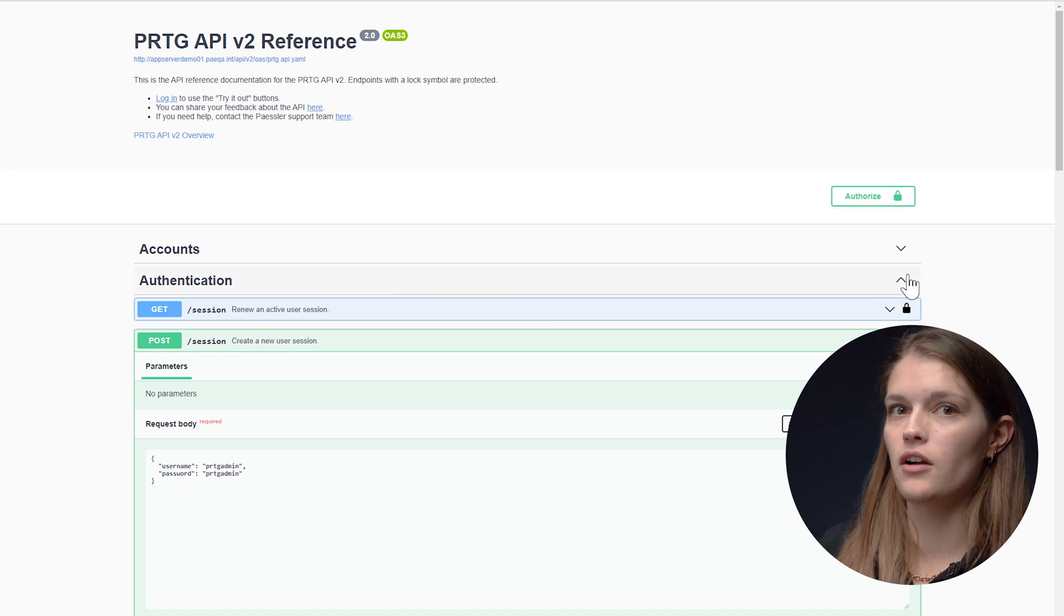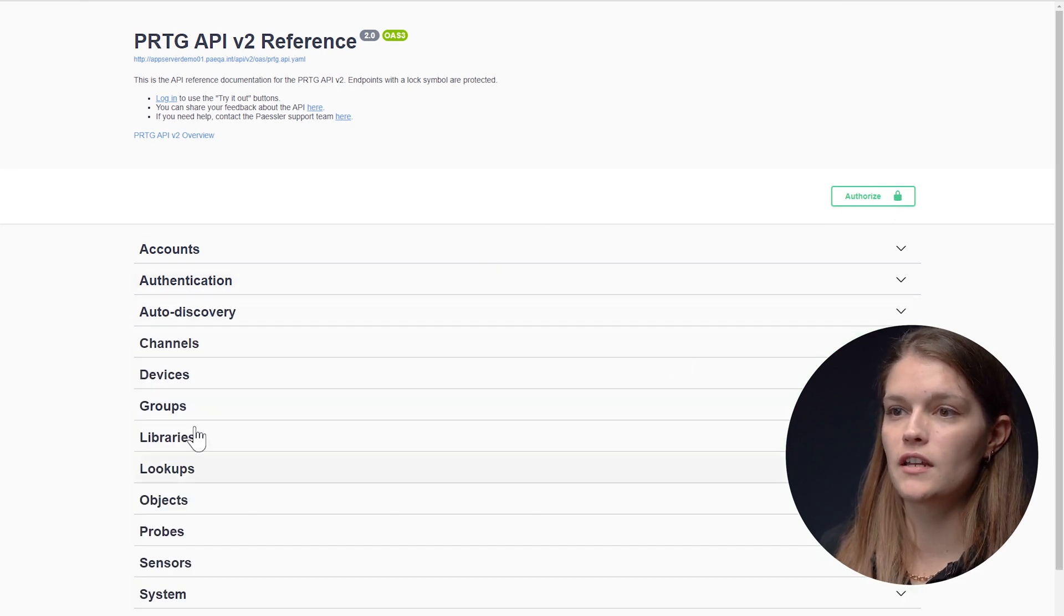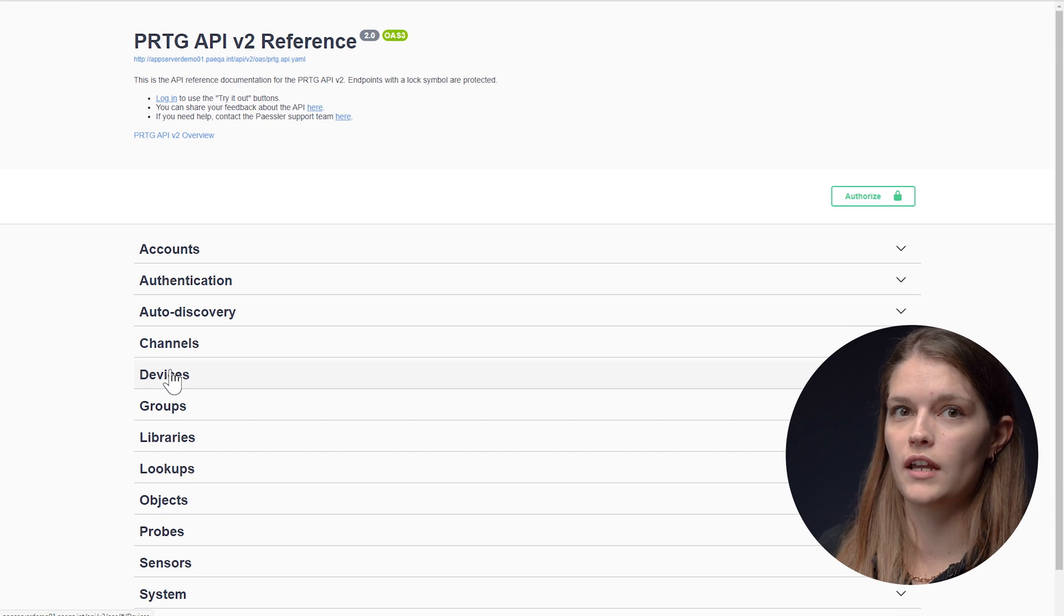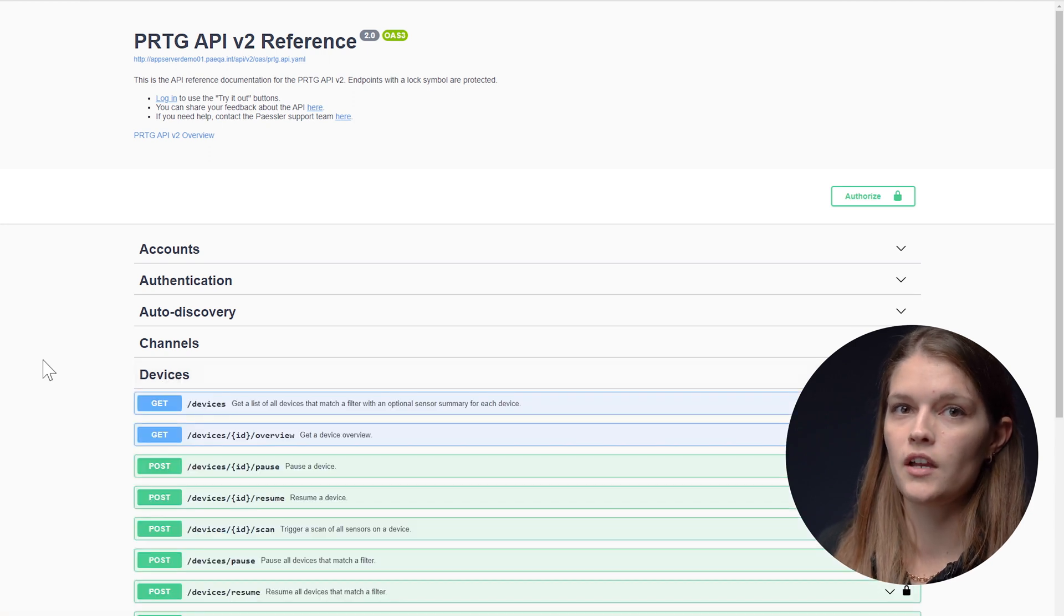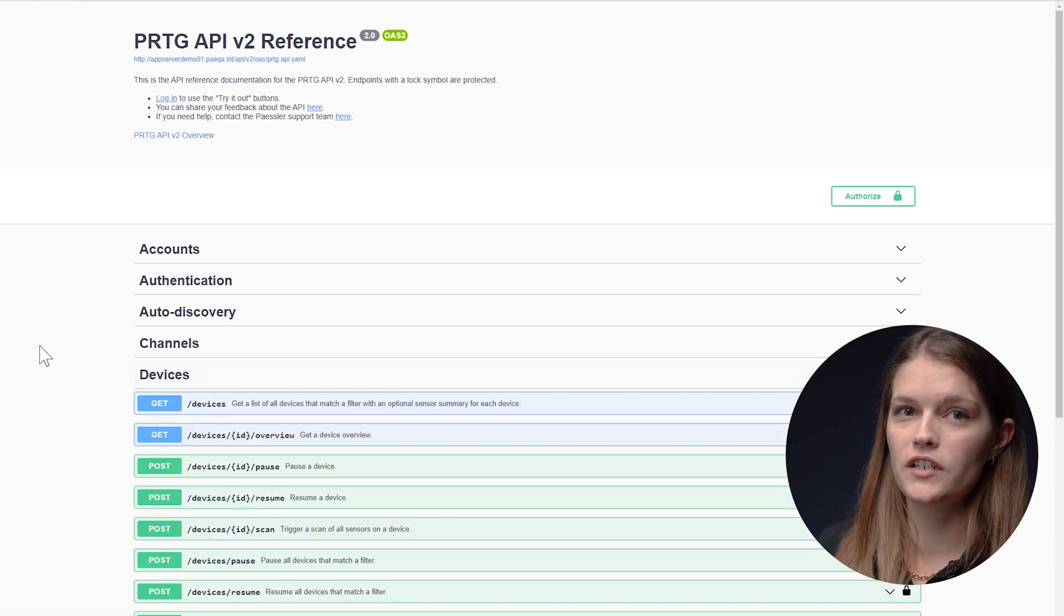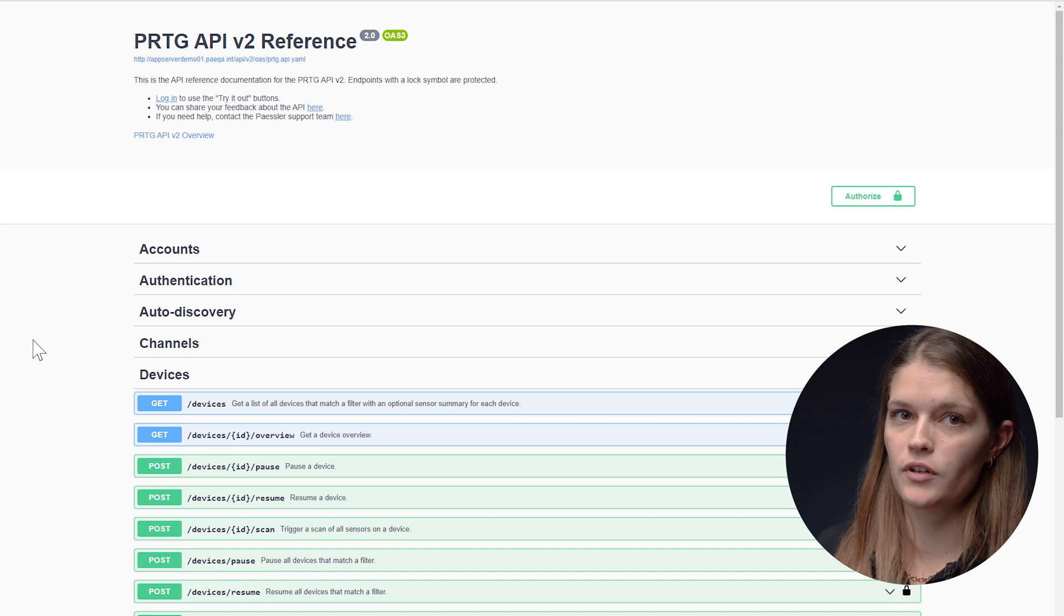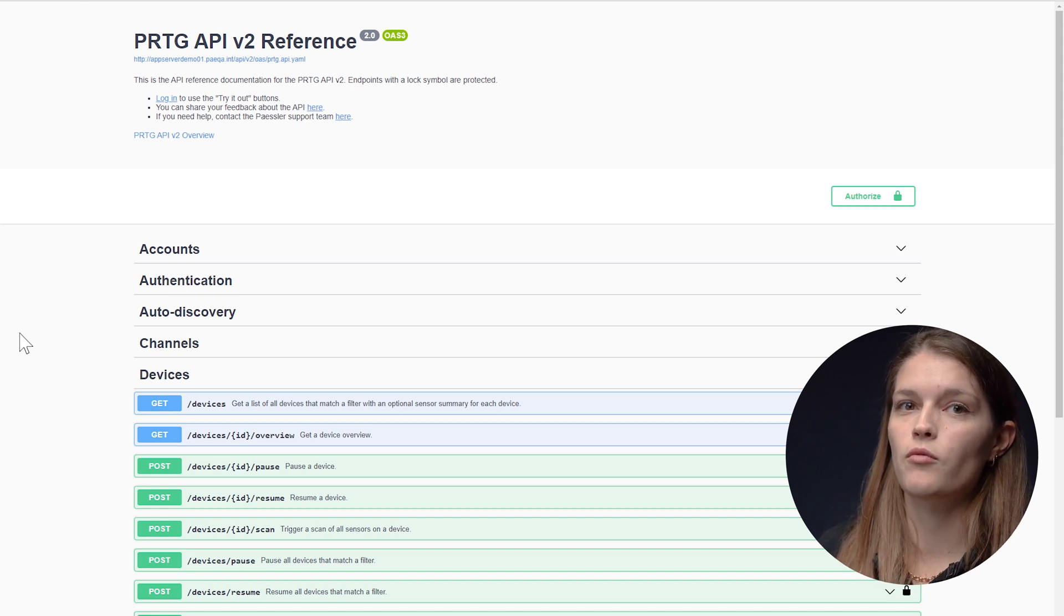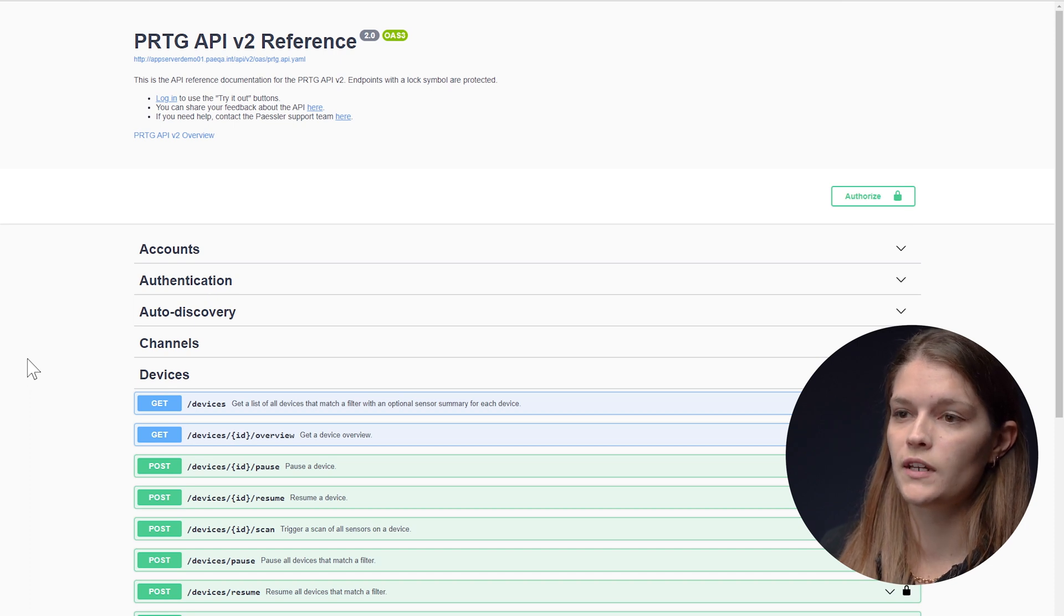What I can do now is a bunch of different stuff. But for example, I want to navigate to the devices tab. What you see here are all the currently offered endpoints related to devices. To start, I want to get a list of all the devices that are available.